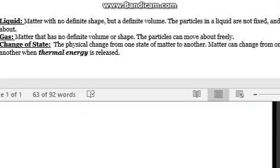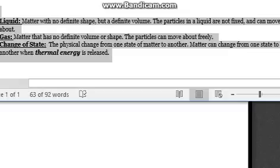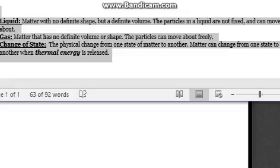We have this change of state — the physical change from one state of matter to another. Matter can change from one state to another when thermal energy is released. So basically, if you heat a solid, it might turn into a liquid. If you keep it under heat, the liquid is going to turn into a gas.